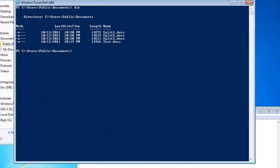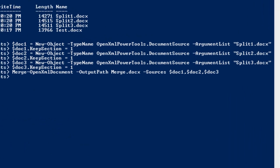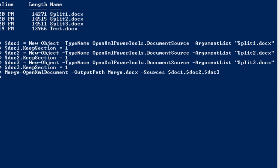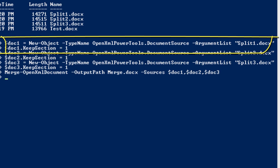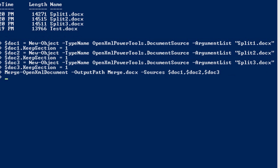Now that we have shredded that test document into three separate documents, let's merge them all together using the merge OpenXML document cmdlet. Here's a little bit of PowerShell code. I'm using one of the more advanced approaches of using the merge OpenXML document cmdlet, which is that I am setting up three sources using this document source object.